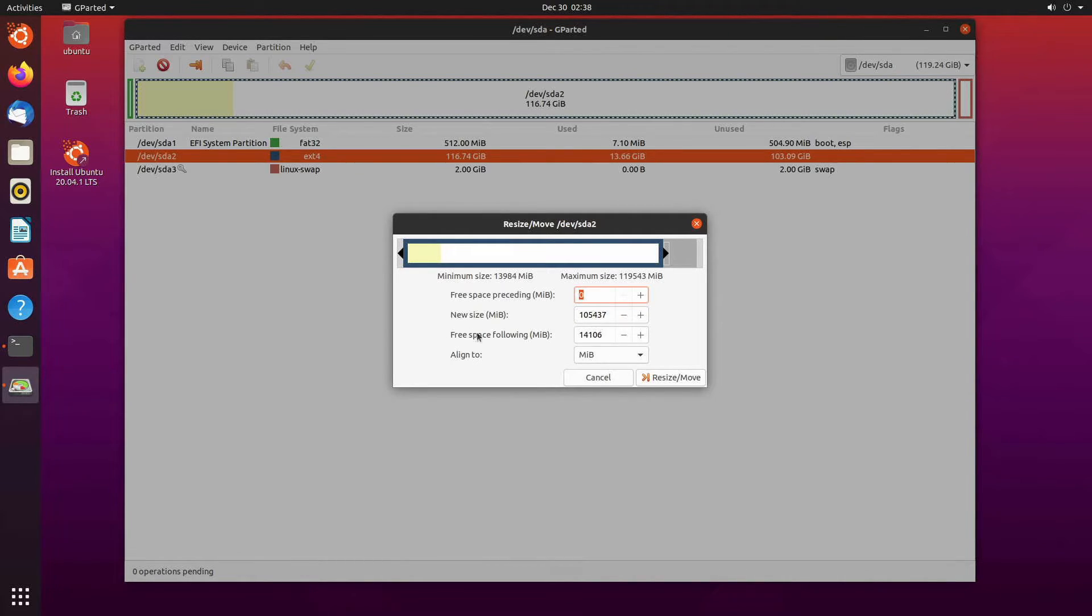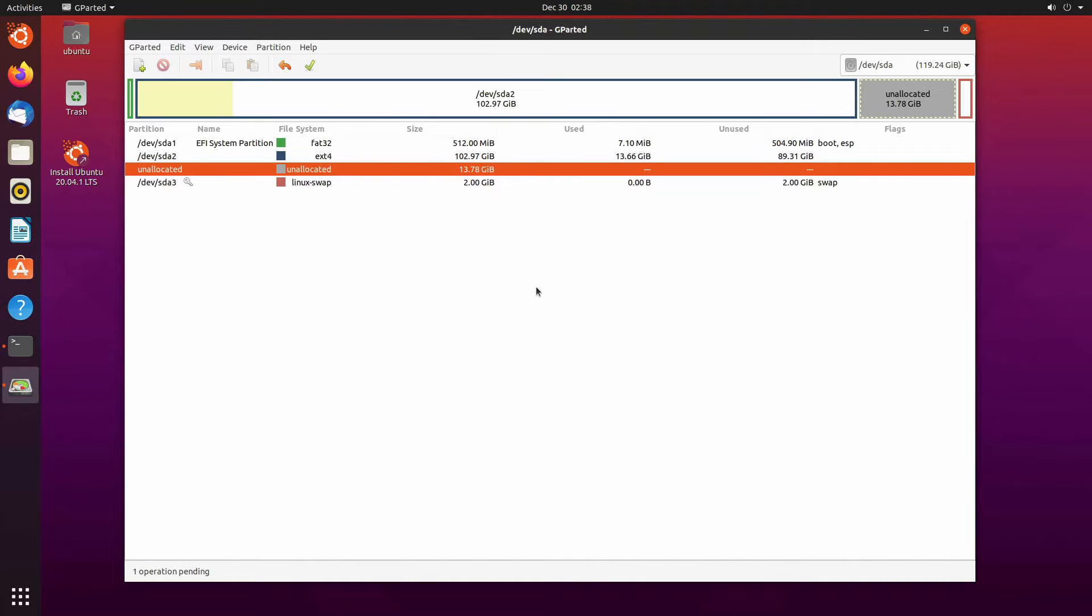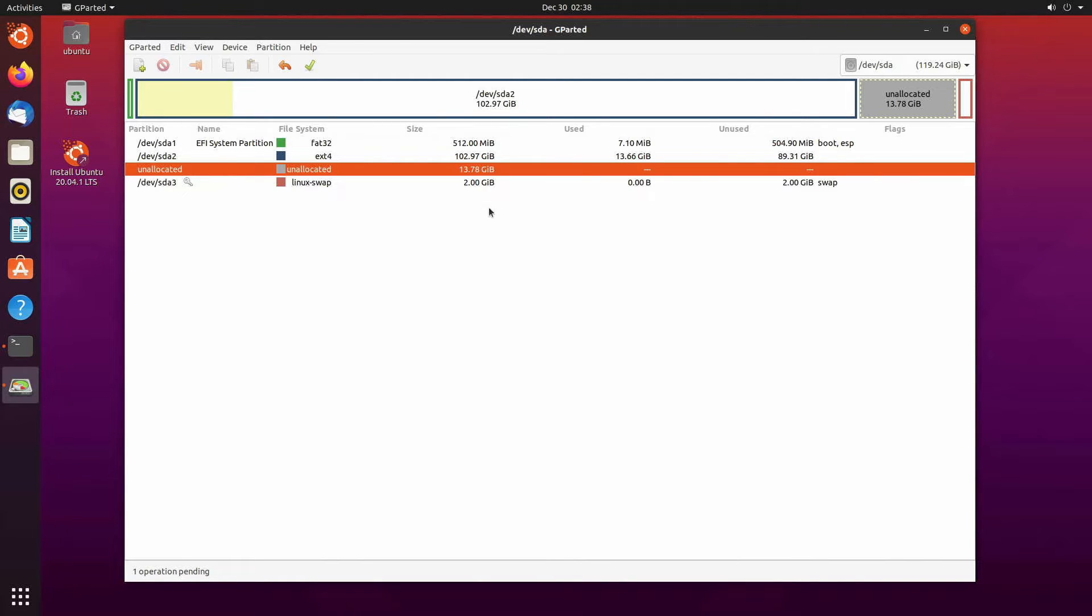and free space following I have about 14 gigs. So if I select resize and move we shouldn't get any errors and the beginning of our root file partition remains untouched. It might give you a warning if you mess something up. Do not execute any of the operations if there is something messed up because that can lead to a potential failure in your Linux operating system.